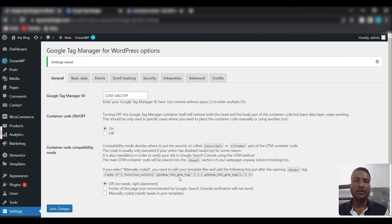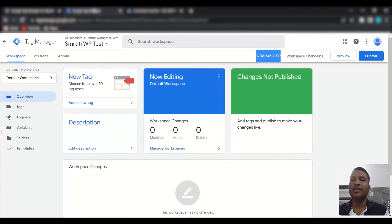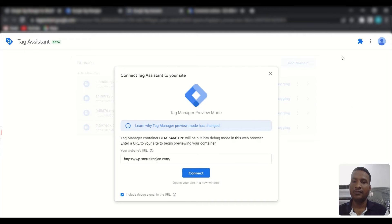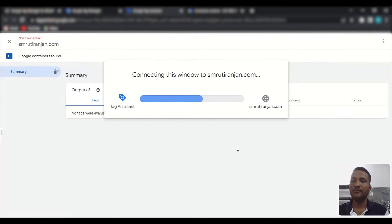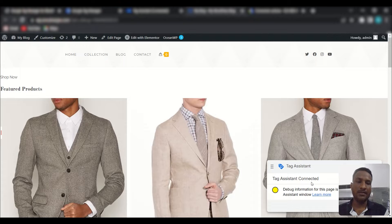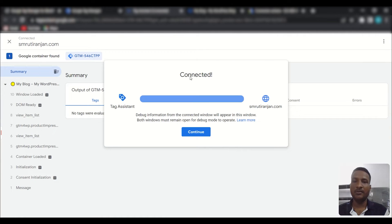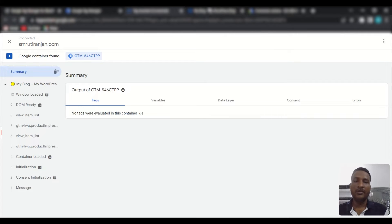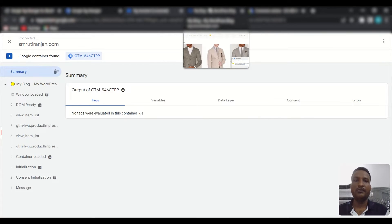This plugin will now create a data layer for your WordPress store. To check the data layer, go to Tag Manager and click 'Preview.' Enter your website URL and click 'Connect.' You can see Tag Assistant is connected and it is also connected on the site — click 'Continue.'